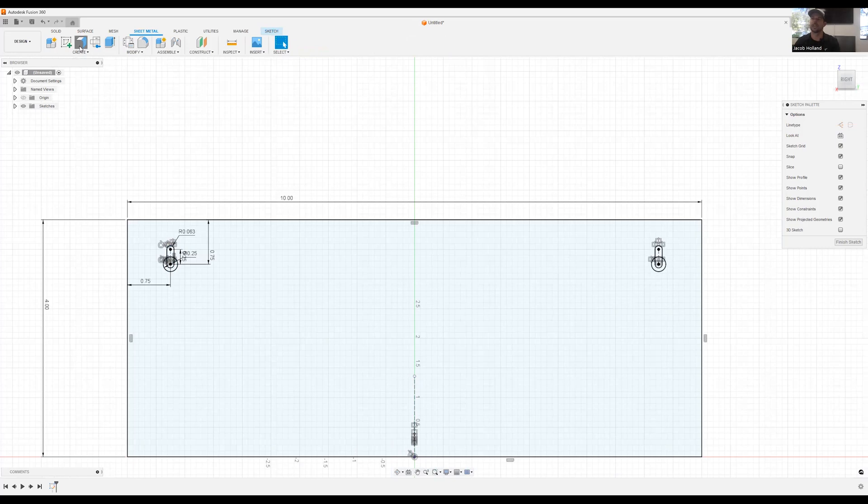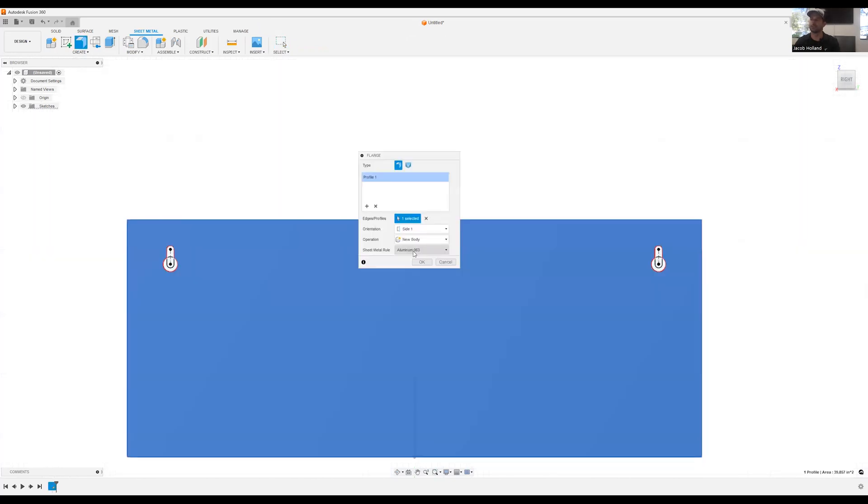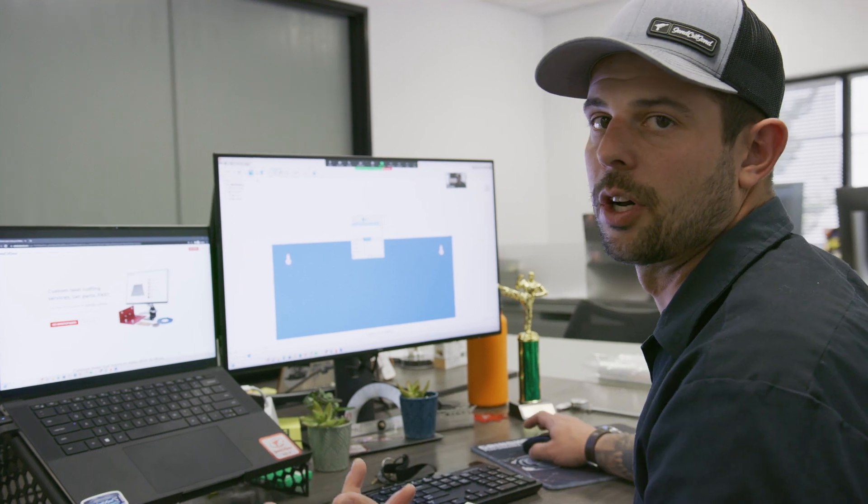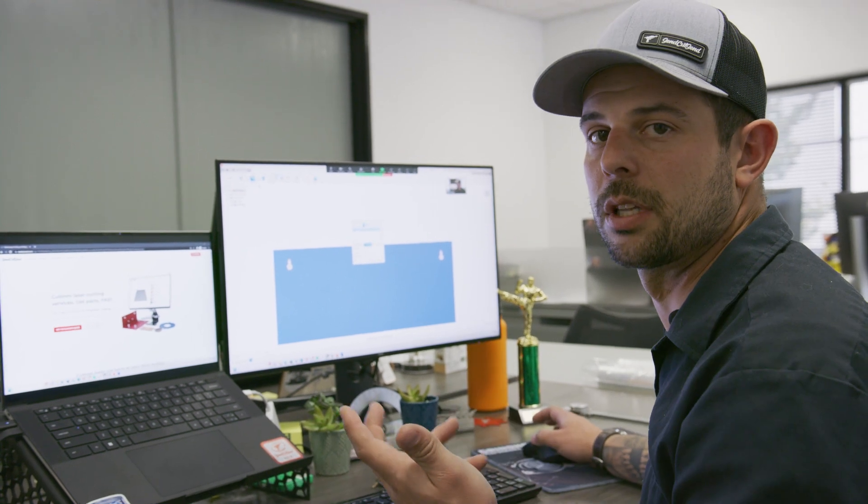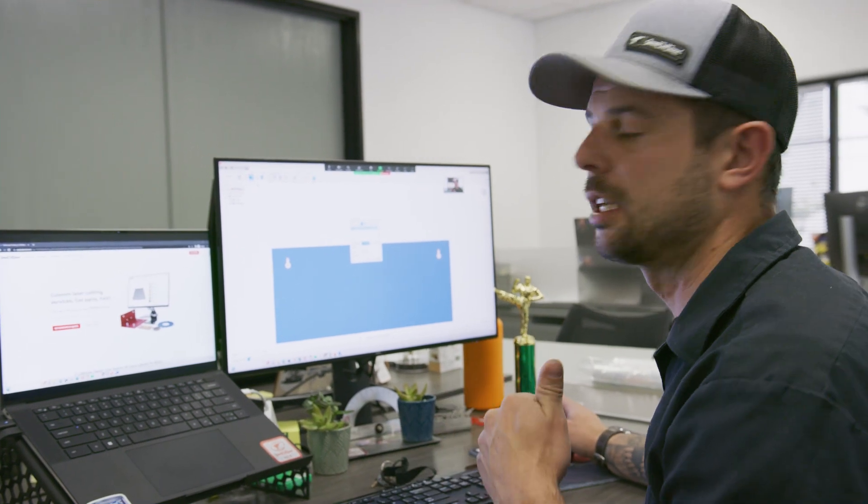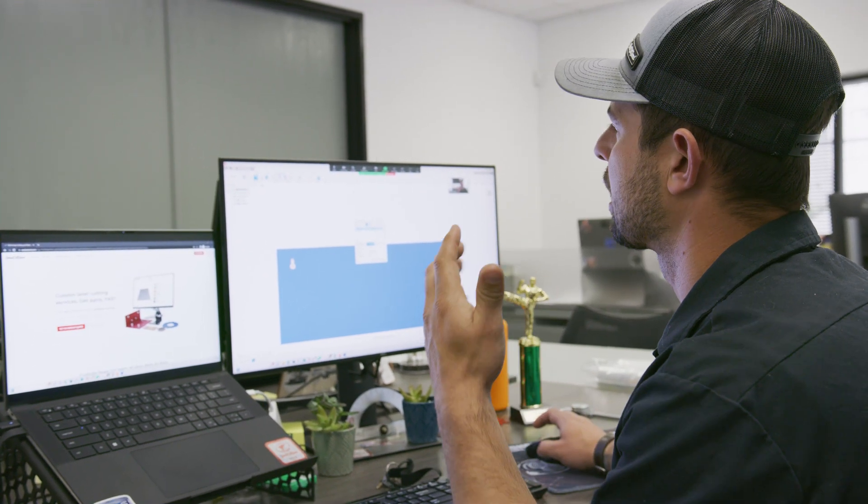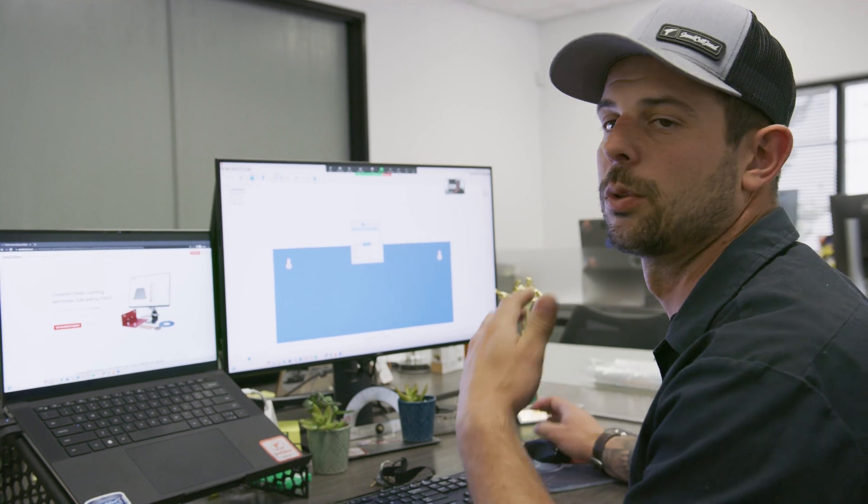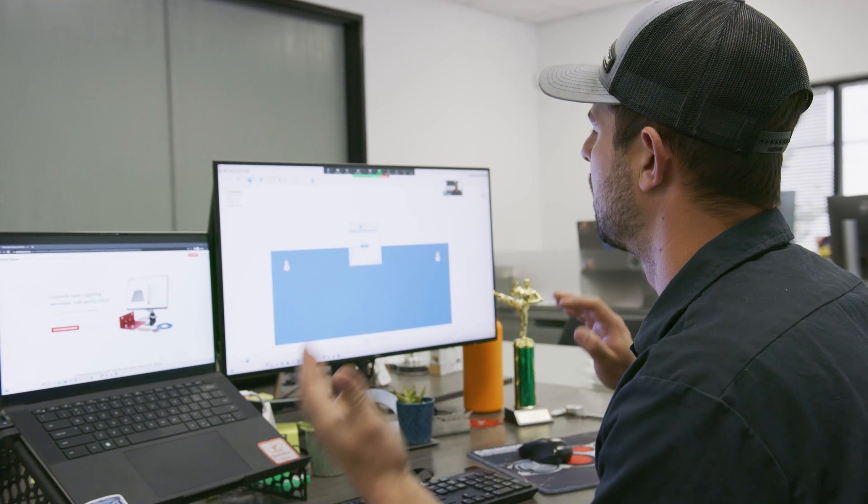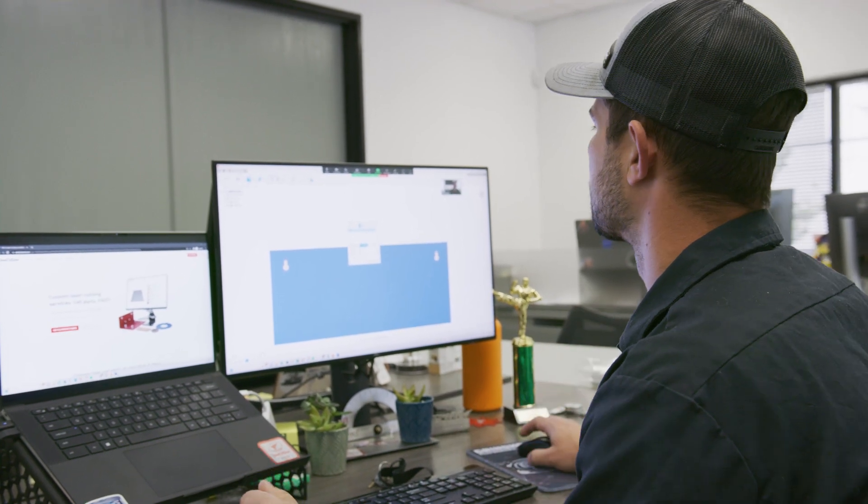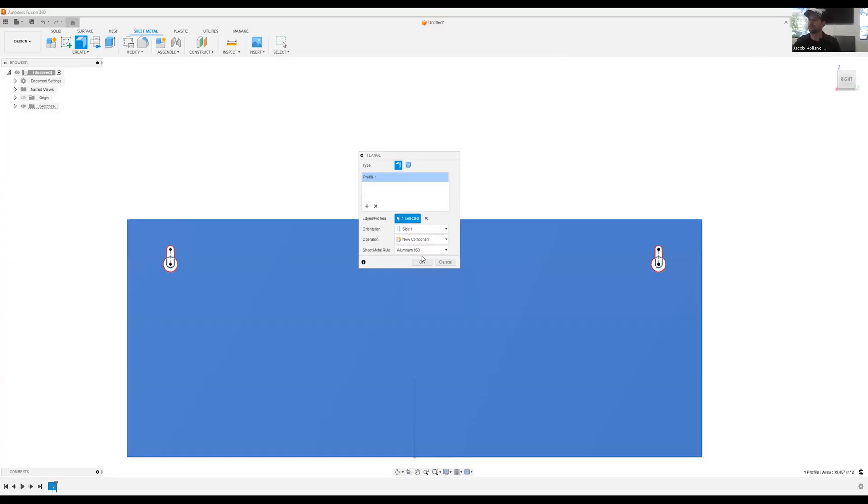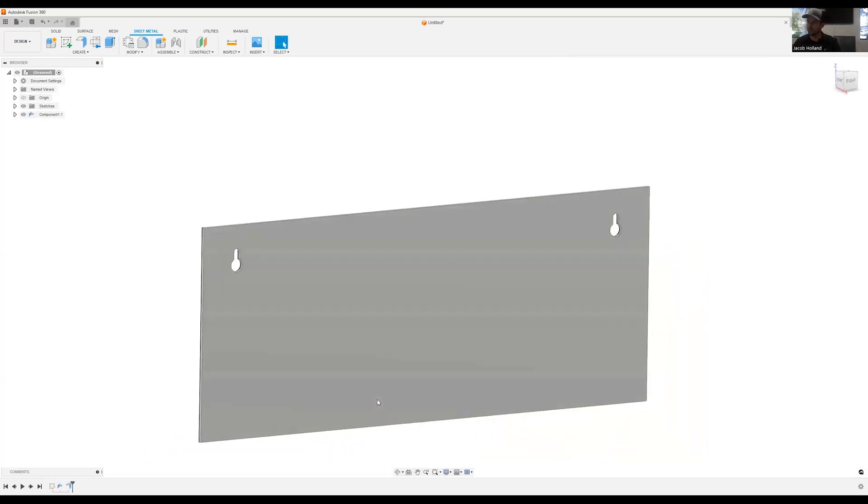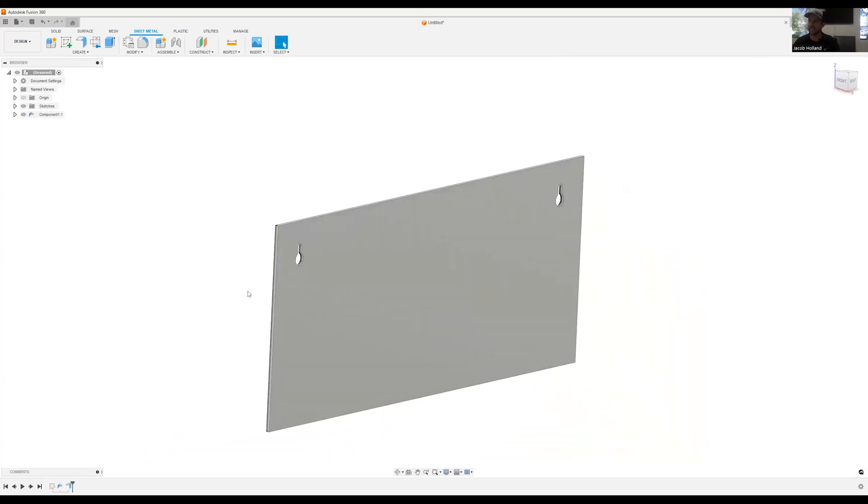I can add sheet metal now, a flange. We're going to select this. We're going to use a new component. I typically always do new components when I do bendings, just so that I can assign different bend sheet metal rules if I have multiple components. We're going to use 63 thousandths. Click OK.